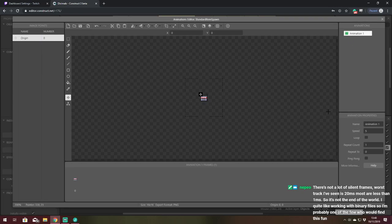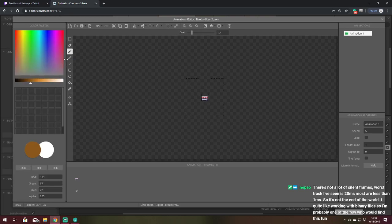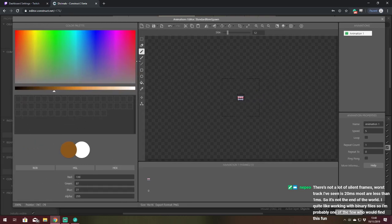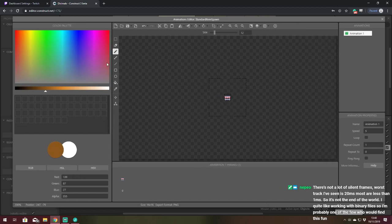So yeah, when you're working in the animations editor, let's say we want to look at more colors. We want more space to be able to choose our colors, we can expand the panel out.